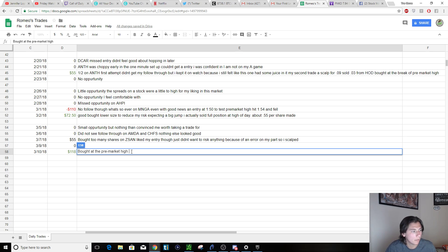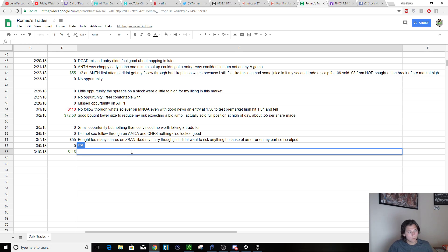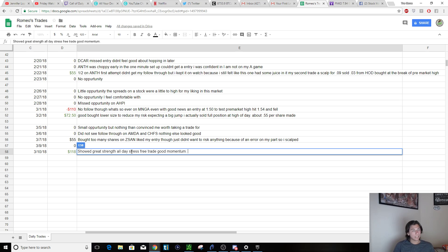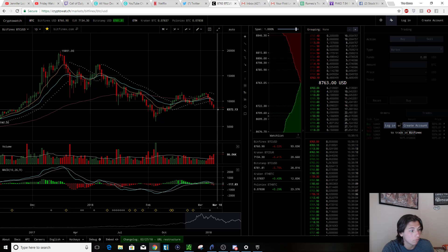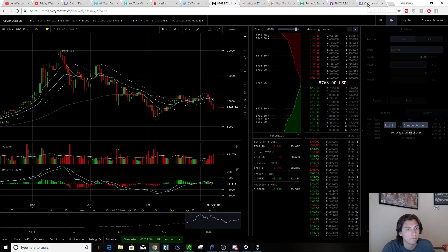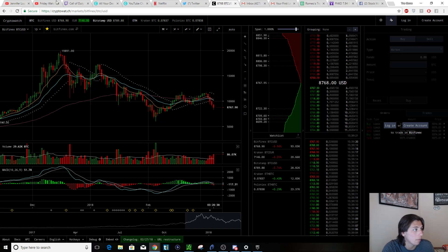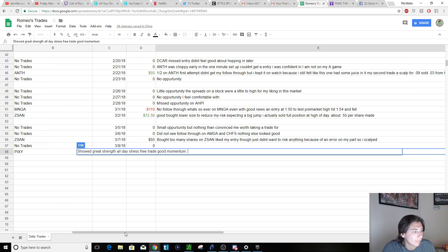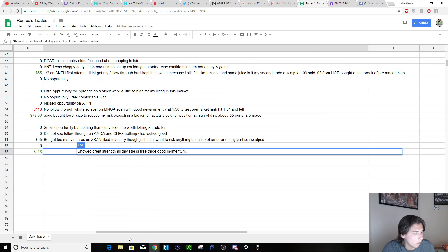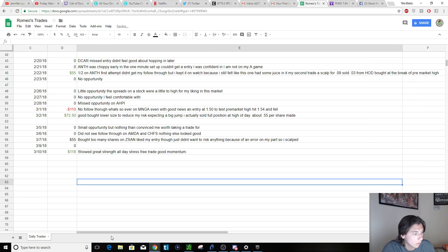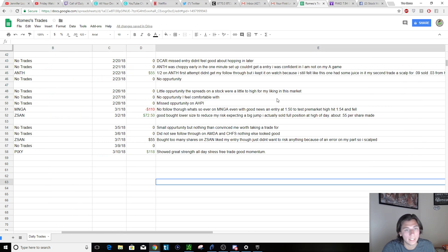Bought at the pre-market high. No, that's a lie. Showed great strength. It's actually pretty chilly in Florida. It's like 65 degrees, but Bitcoin's falling pretty hard past couple of days. Might be an opportunity to scalp that by the way. So yeah, I'm up $118.